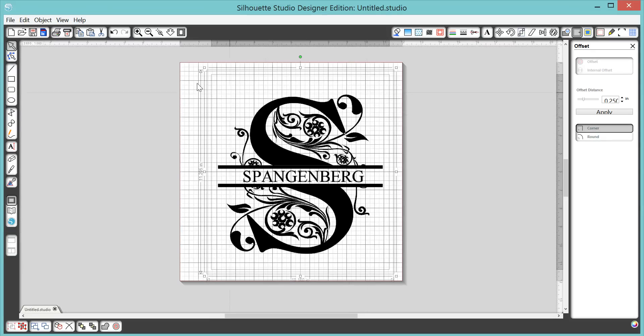You can do the exact same thing with a circle too. Just draw a circle, click the offset, and it will give you that beautiful border around it.